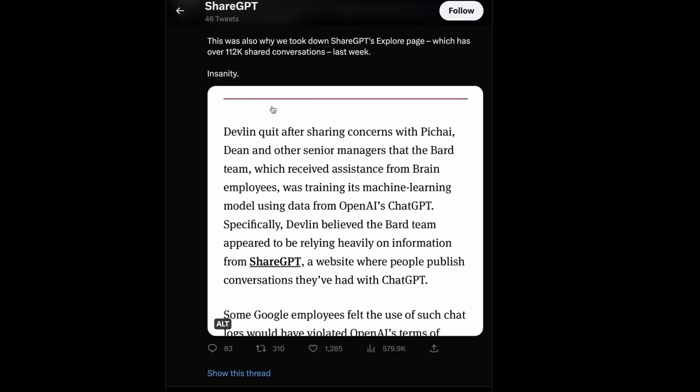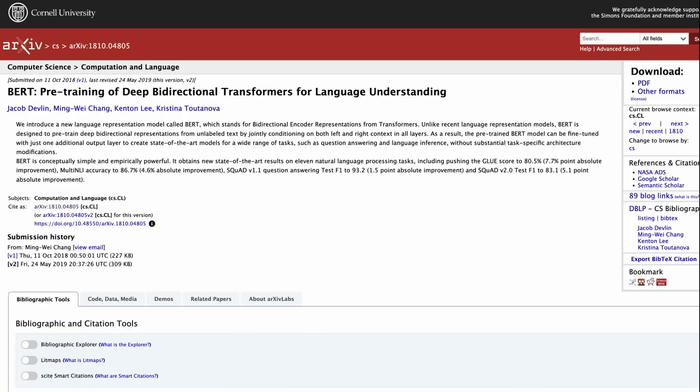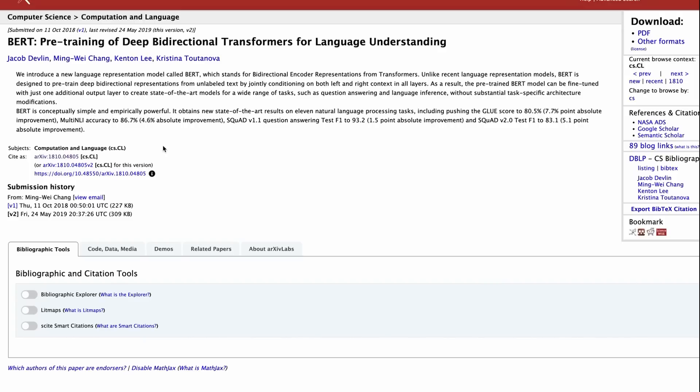So much so, an online site called The Information actually reported a story about one of Google's researchers quitting over this. This is a guy by the name of Jacob Devlin, and supposedly he quit after sharing concerns with Sundar Pichai, the CEO, and Jeff Dean, and other senior managers on the BARD team about the fact that they were using this data from ShareGPT, which was really data from OpenAI's ChatGPT. One of the things that makes the story kind of interesting is who is this guy, Jacob Devlin? Well, it turns out he's a very good researcher. He's the first author on the BERT paper.